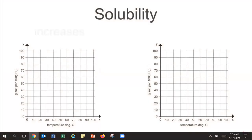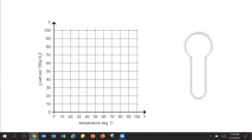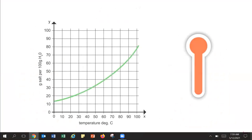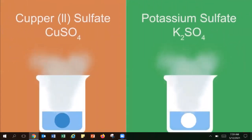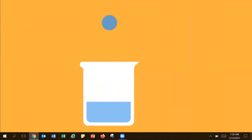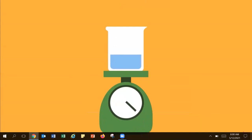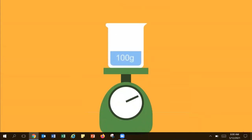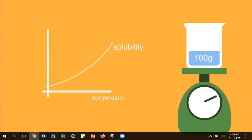Do you think solubility increases or decreases with temperature? The answer is that solubility usually increases with increasing temperature. So if we dissolved copper-2-sulfate and potassium-sulfate in hotter water, more of each salt is able to dissolve. This observation is only applicable to a solid dissolving in a liquid. We can measure how much of a given salt can dissolve in 100 grams of water at a certain temperature and plot it as a solubility curve.